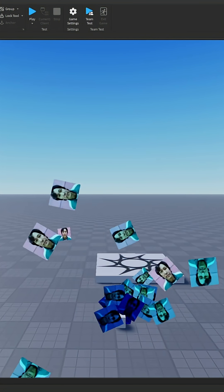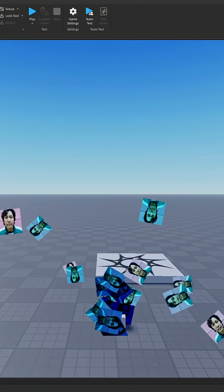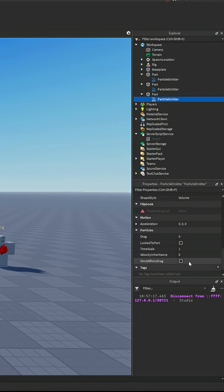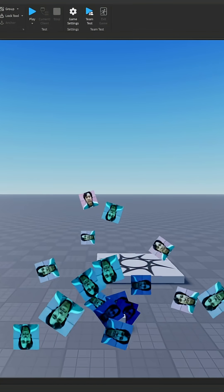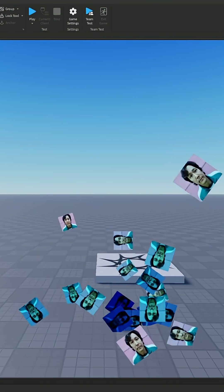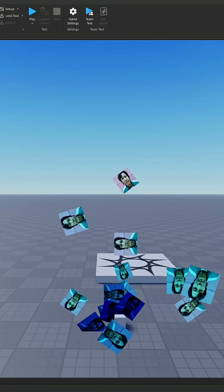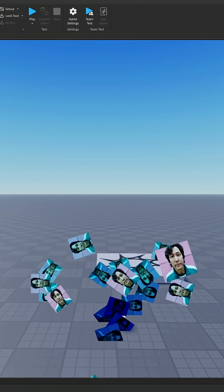And that's pretty much it. There are a couple other things like wind effect drag, which basically determines if the particles are affected by wind. That's it - that's how to add particles in Roblox Studios.